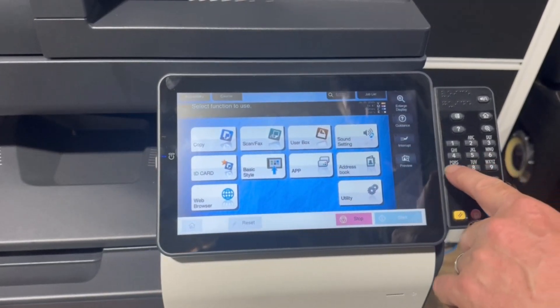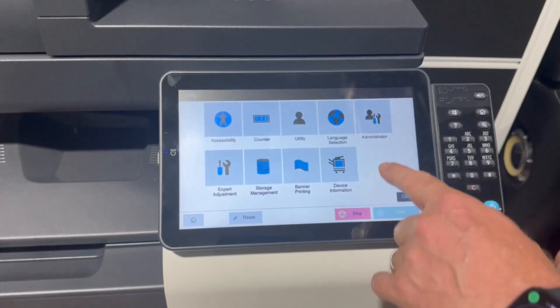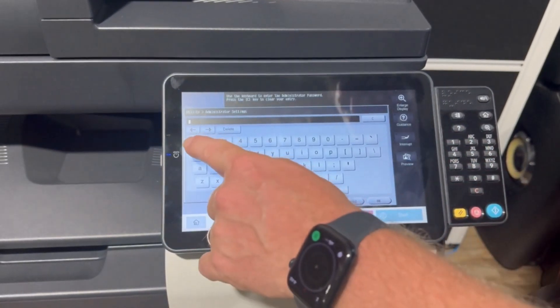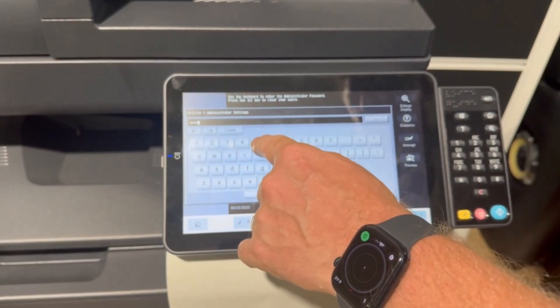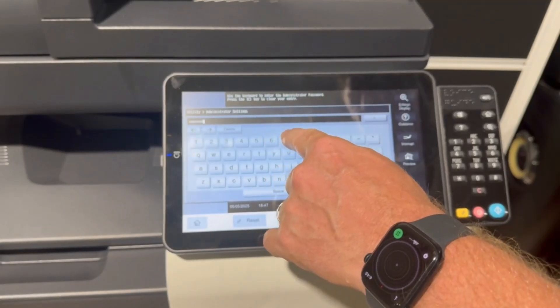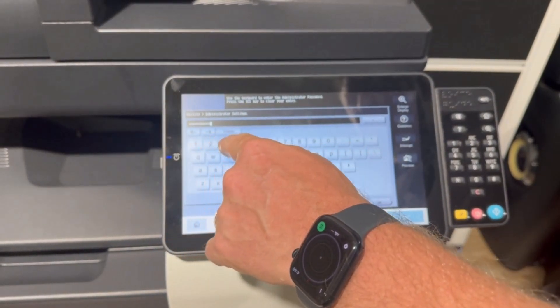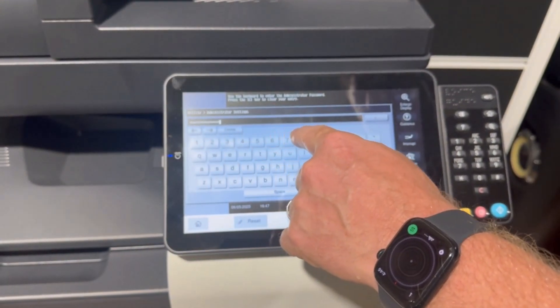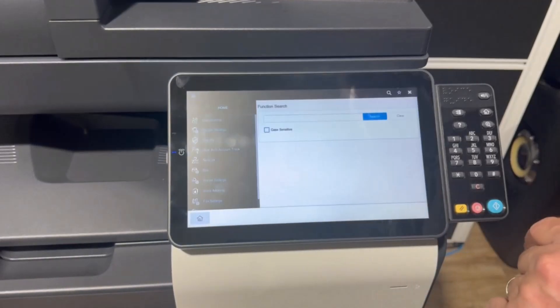So we're going to go into utility, administrator settings, type in the default password, one through to eight twice, hit ok.